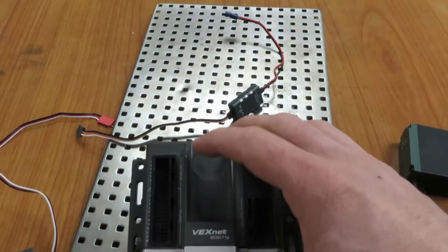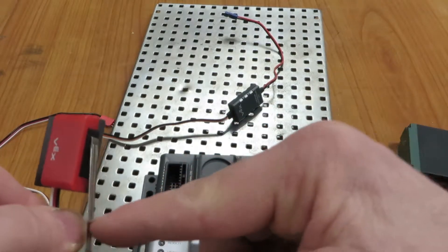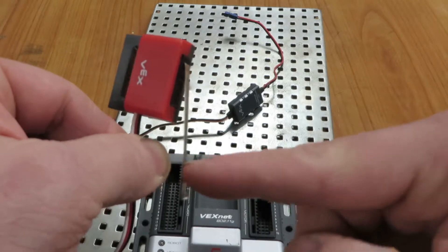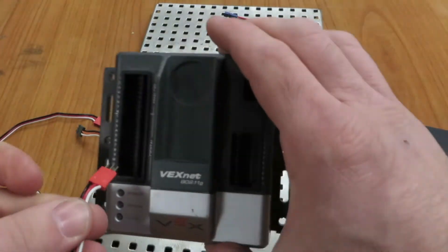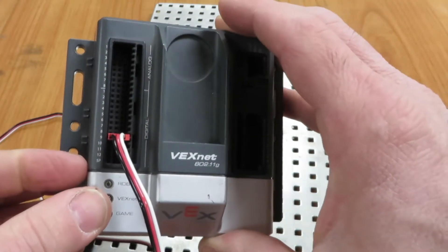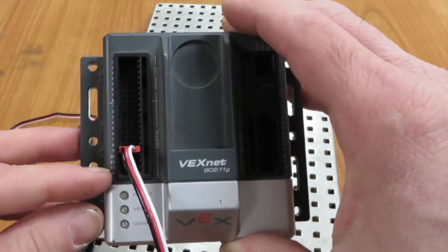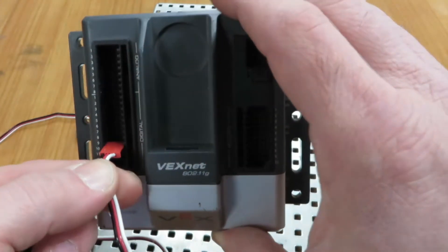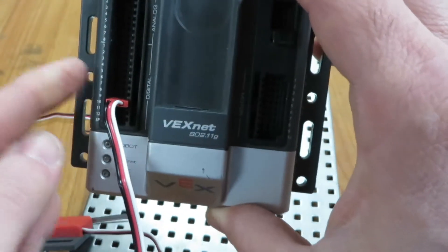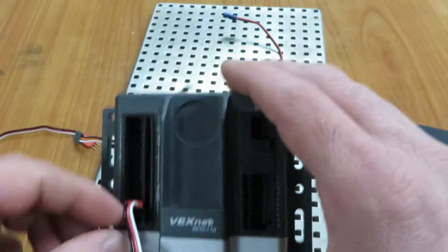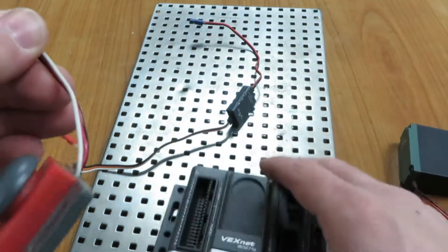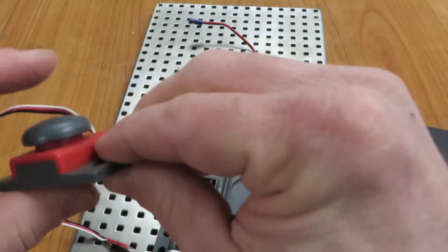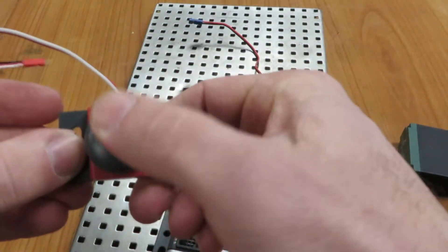We have a limit switch. The limit switch goes in the digital spots. It doesn't matter which one, 1 through 12, goes in a digital spot with the black wire on the outside of the Cortex. We can also have a bump switch, and I like to use these a lot just to start things. It's just a single bump switch.